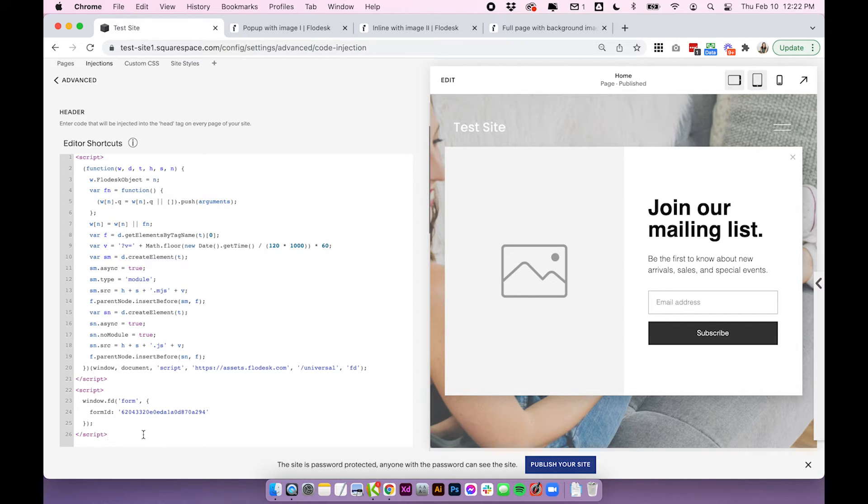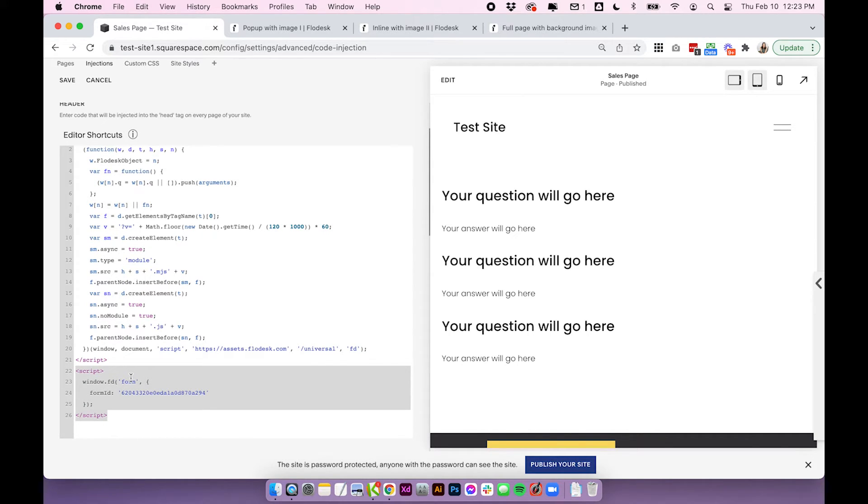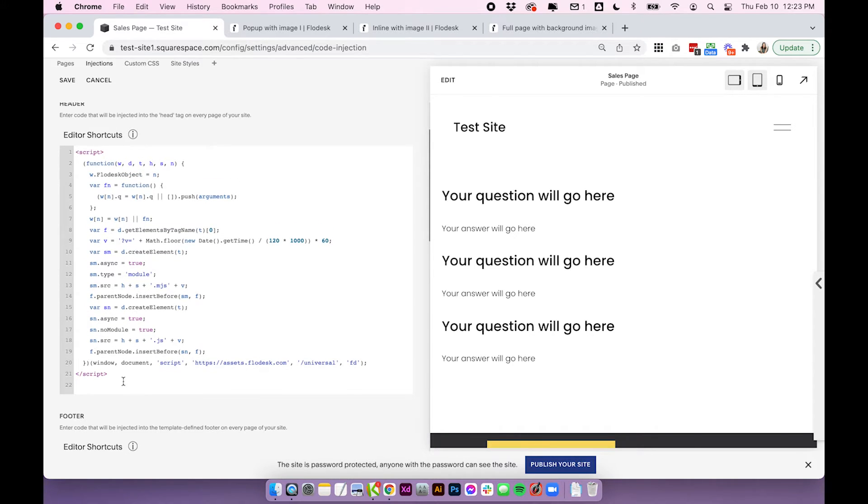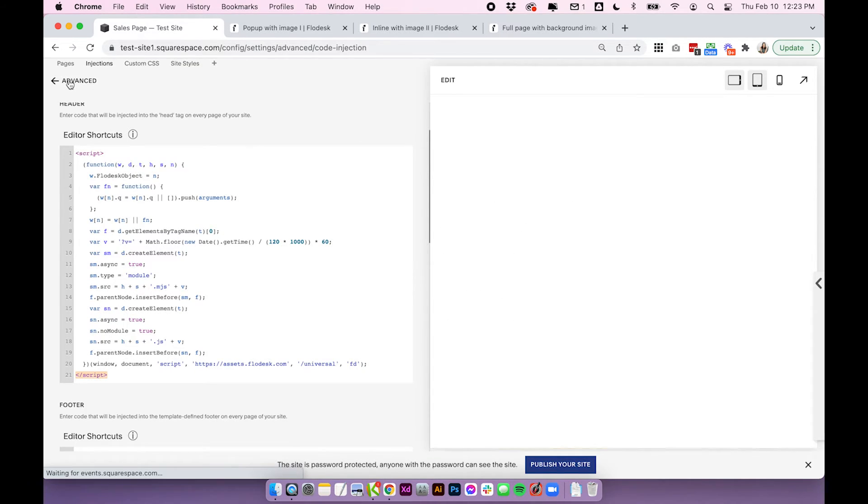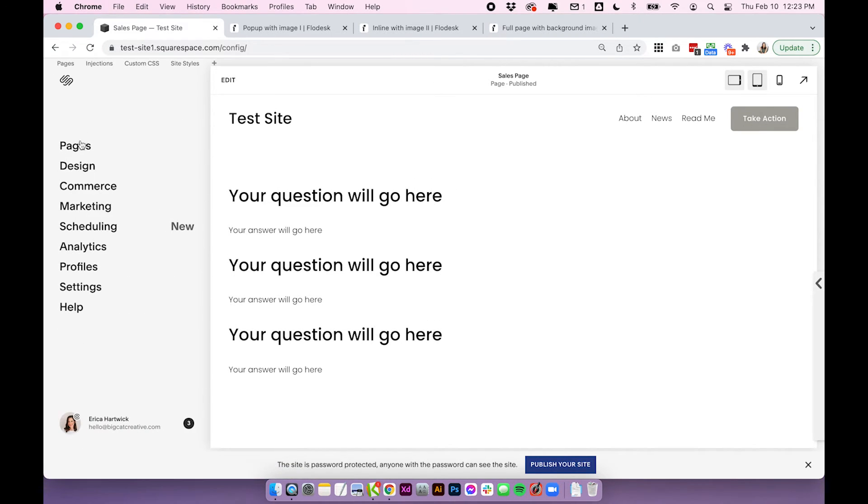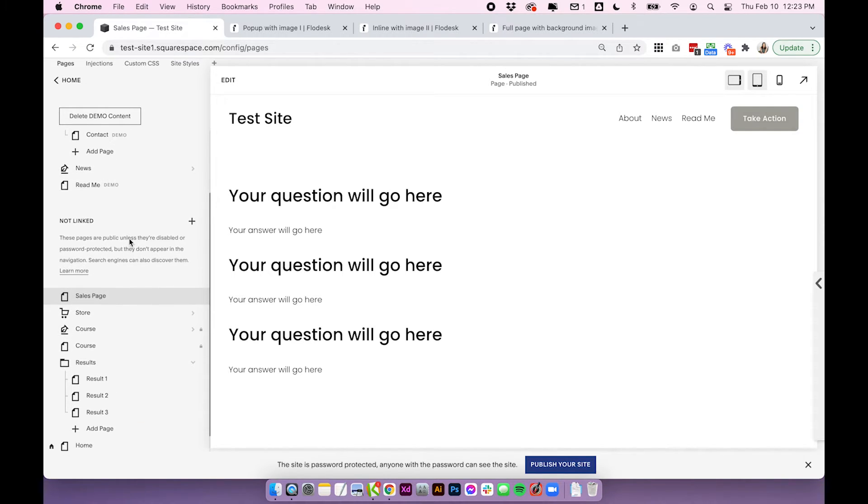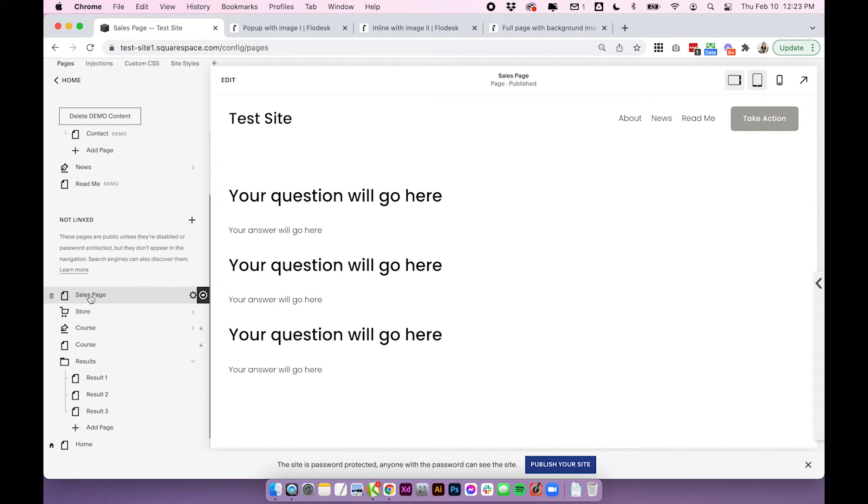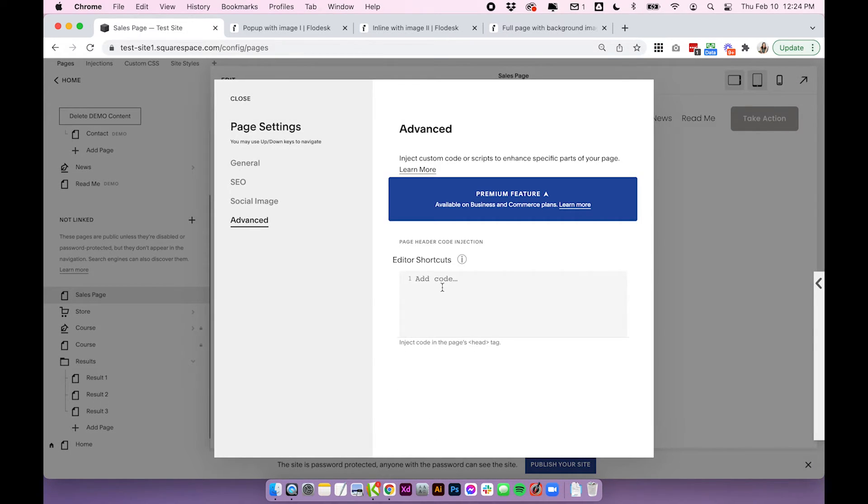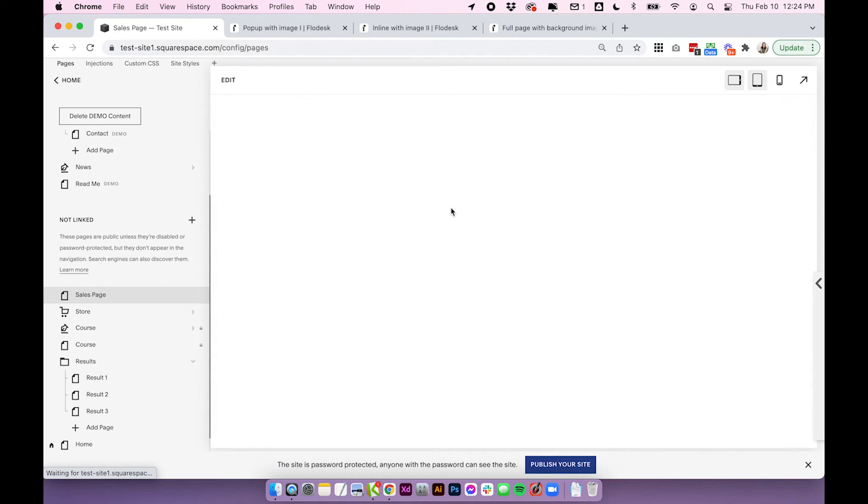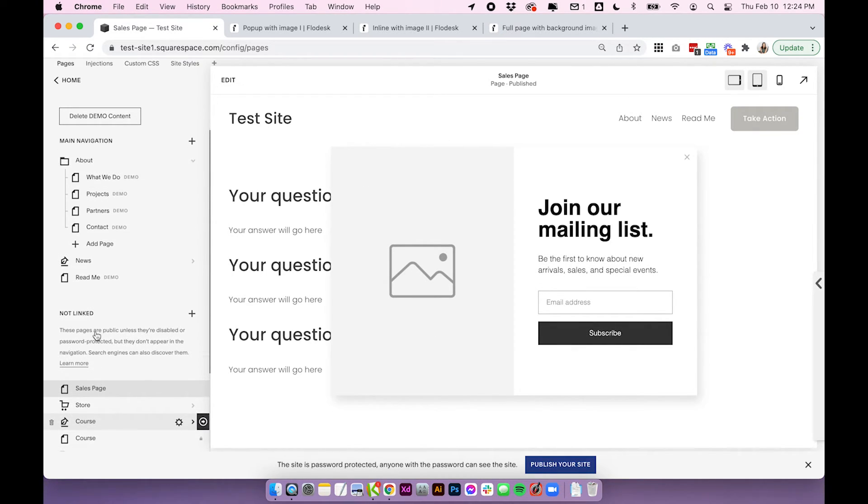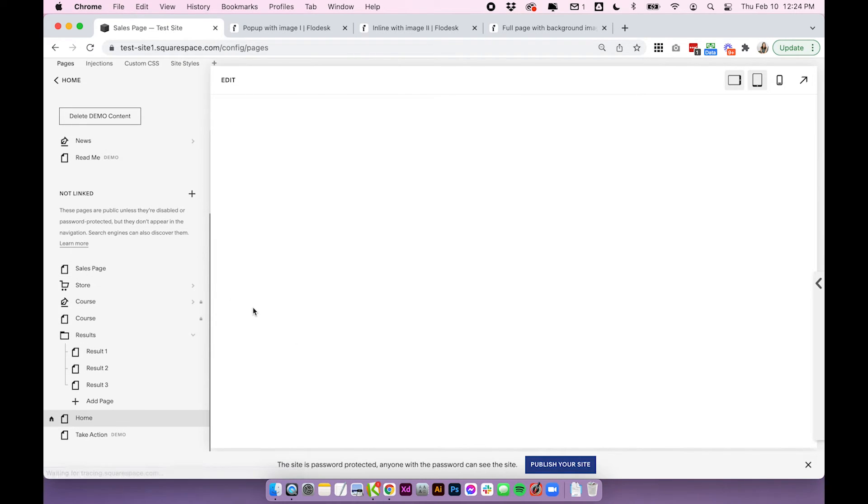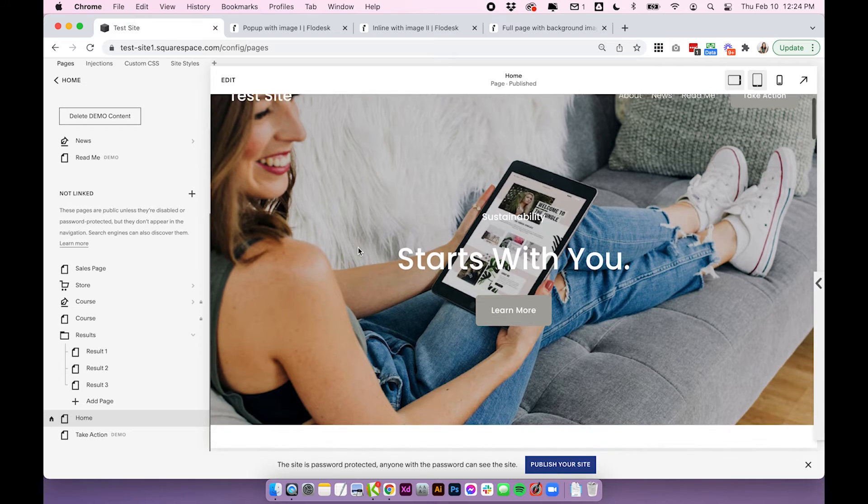If you did want to add it to just individual pages, you can actually just take this second part of the code, copy it and remove it from the header. So now the only thing you're left with in the header is the activation of Flowdesk within Squarespace and the pop-up isn't going to display anywhere. So if I save that and then go back into my pages panel and let's say I only want to display the pop-up on this sales page here. What I'm going to do is click on the cog icon, click on advanced and I'm going to paste that Flowdesk form within the advanced code injection area for just this page. Then I'll click save and when it reloads, the pop-up should pop up and we'll just test that by going to the home page and we shouldn't see the Flowdesk form pop up on the home page.